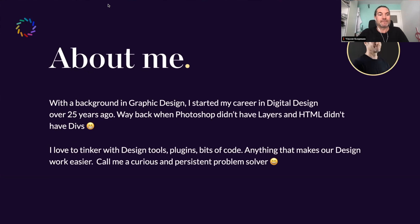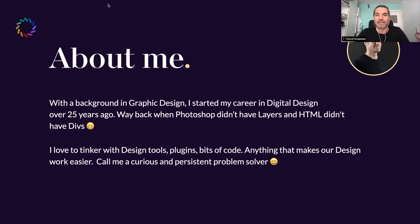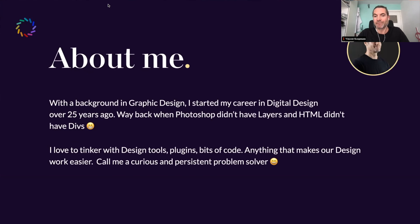About me: I have a background in graphic design. I've been designing for 25 years now — I like the joke that it was back when Photoshop didn't have any layers and HTML didn't have divs, which actually is right. I love to tinker with design tools and new plugins for those tools. I love to play around with a bit of code — I'm not a developer by any means, I can read it but I'm not really good at programming.